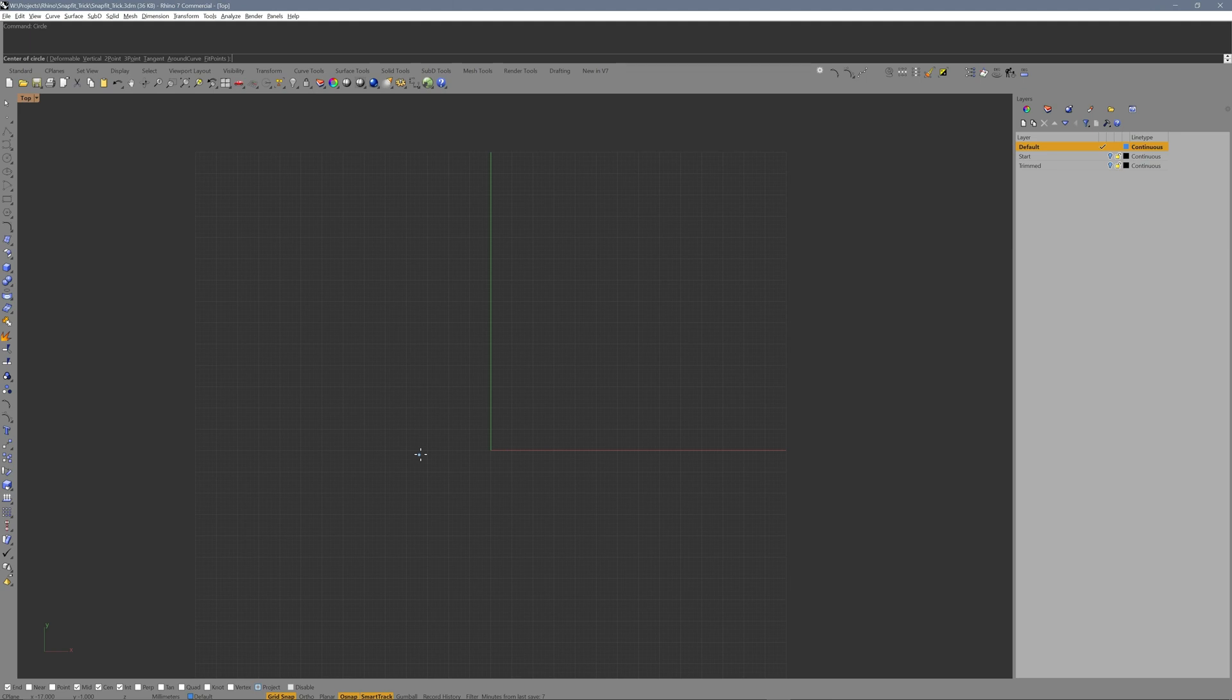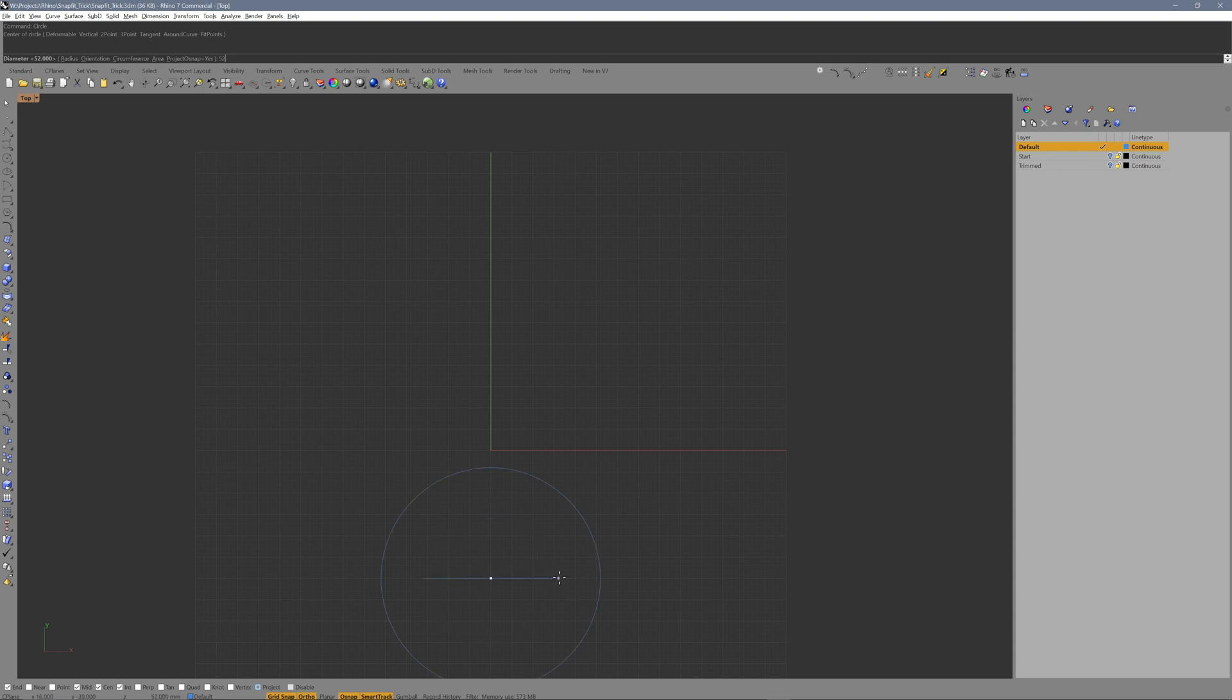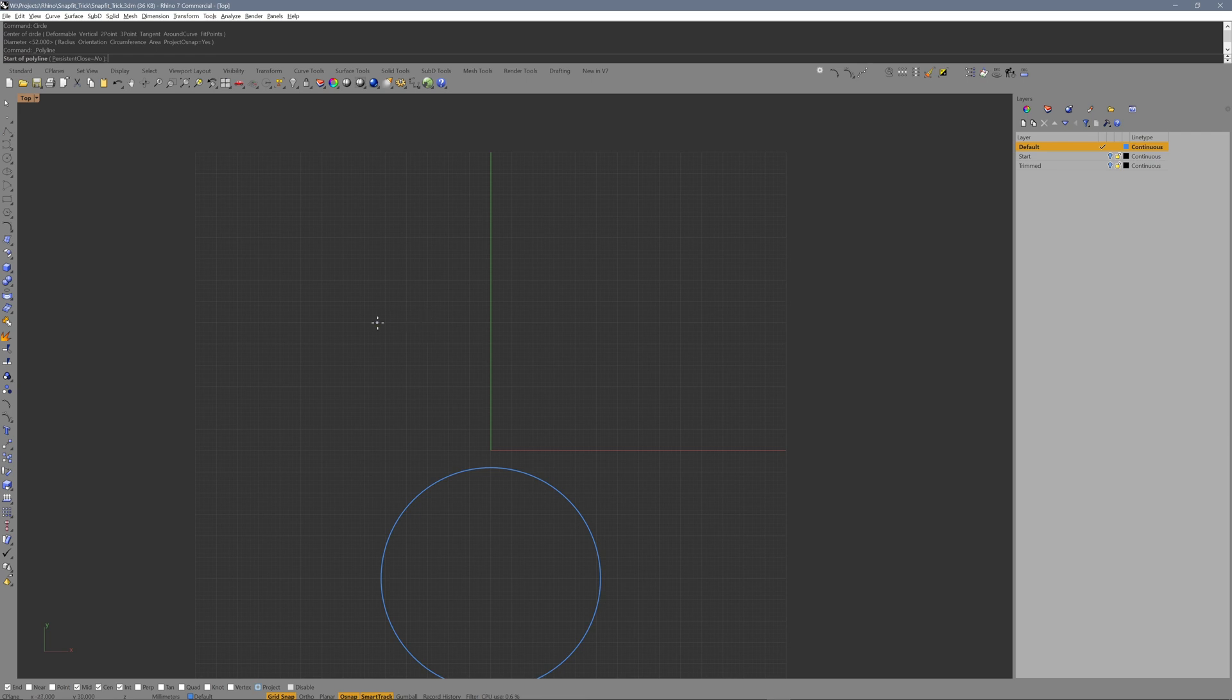You can adjust all dimensions accordingly for your own design. Draw a 52mm circle. It serves as target where we wrap around our snapfit. We'll come back to it later.